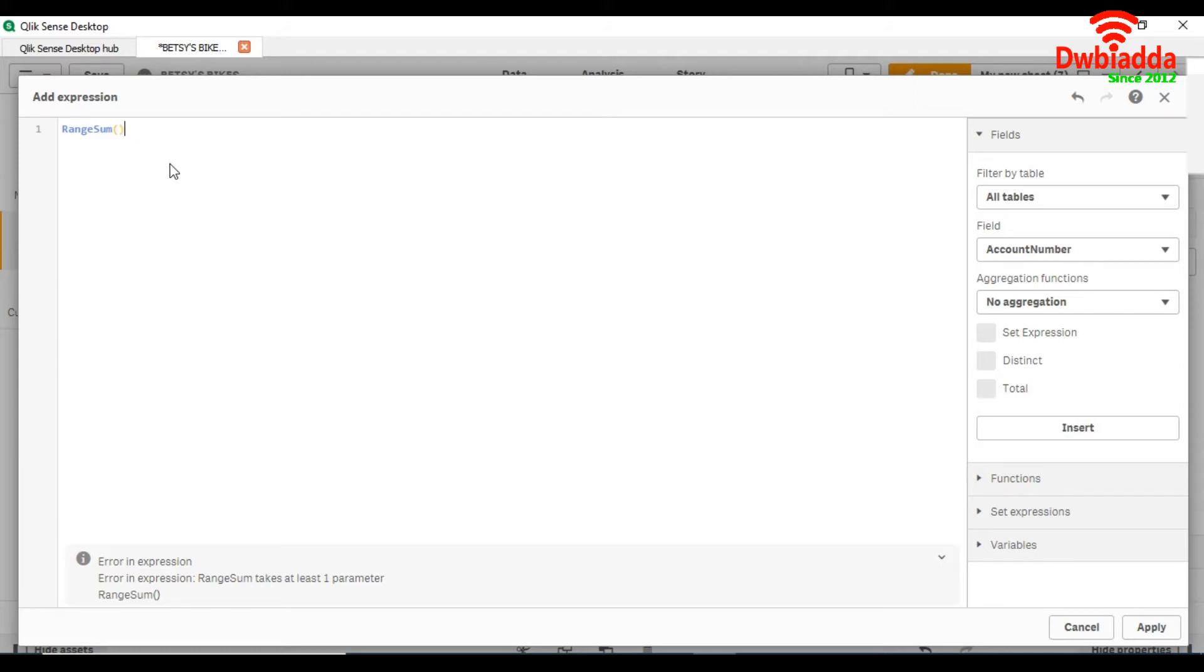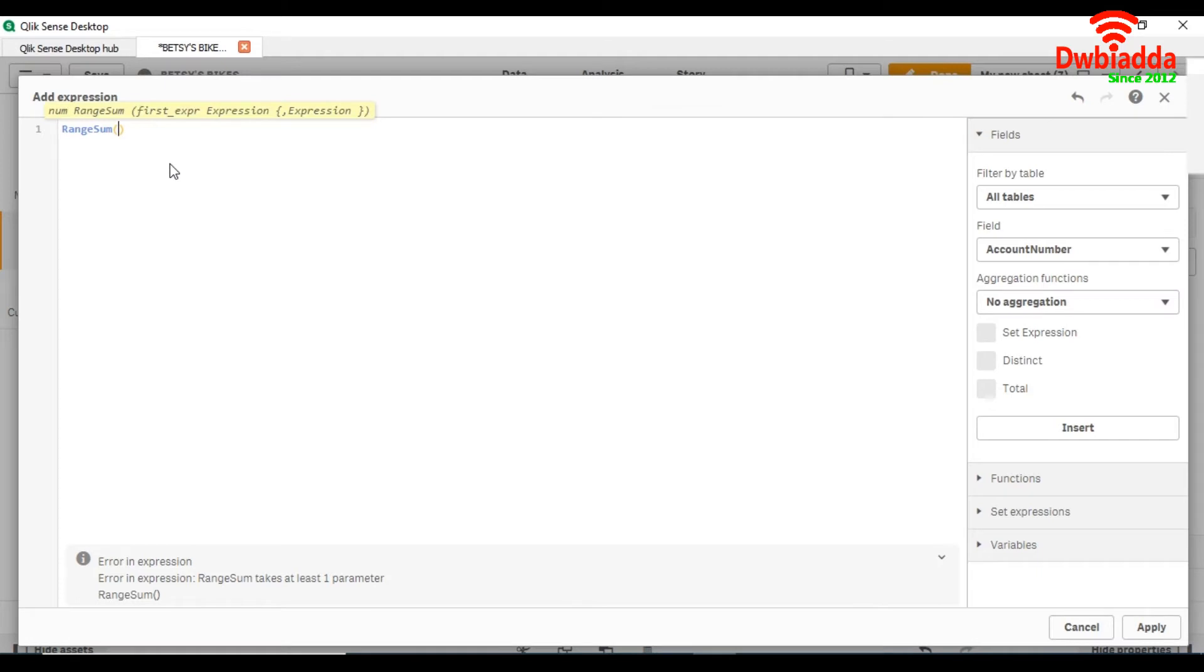All numeric values are treated as zero in this, unlike operators like plus, minus, and multiplication. The return data type of range sum is numeric.